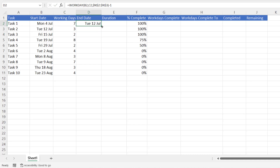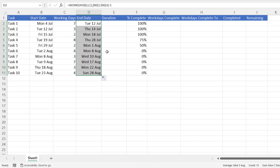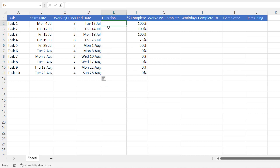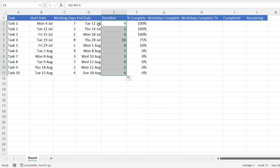I'll take that back up to a seven-day task and copy the formula down to get the end date for the other tasks. Now I need to calculate the duration of the tasks — the difference between the start date and the end date. The working days may be seven, but there may be weekends or holidays in that period which increase the overall duration. To calculate it, I take the end date minus the start date and add one, to include both the start and end dates. That gives me a value of nine — there's obviously a weekend in this period.